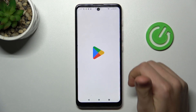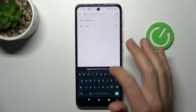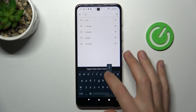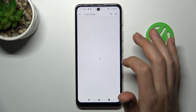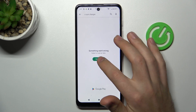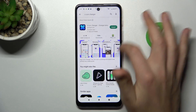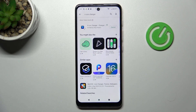First of all, open your Play Store and in the search find the X Icon Changer application. This one. Download and install it, so wait a second for it to install.